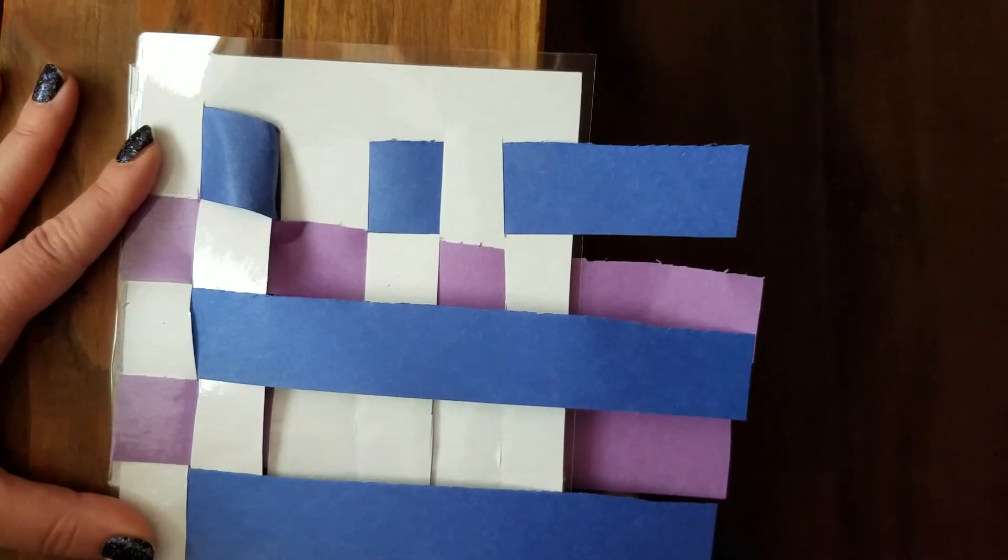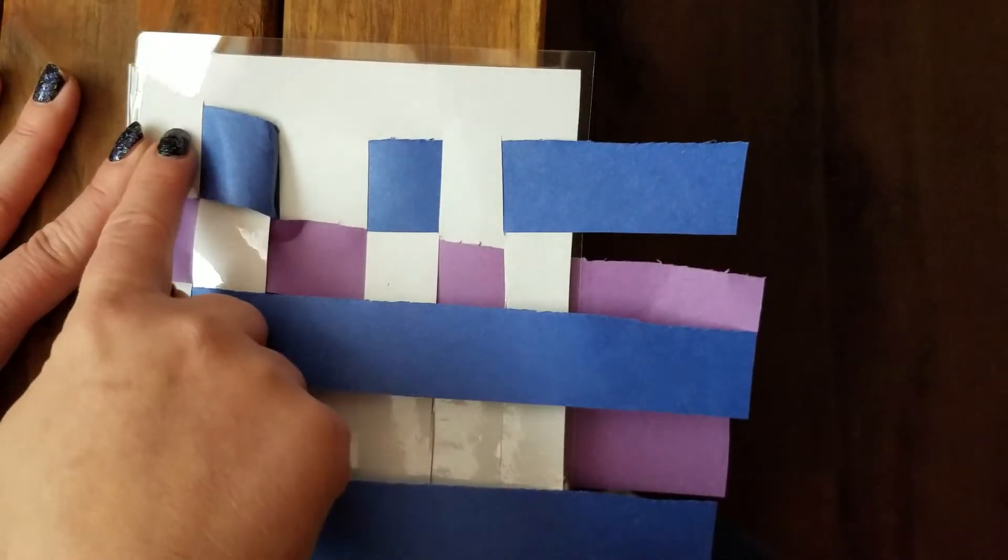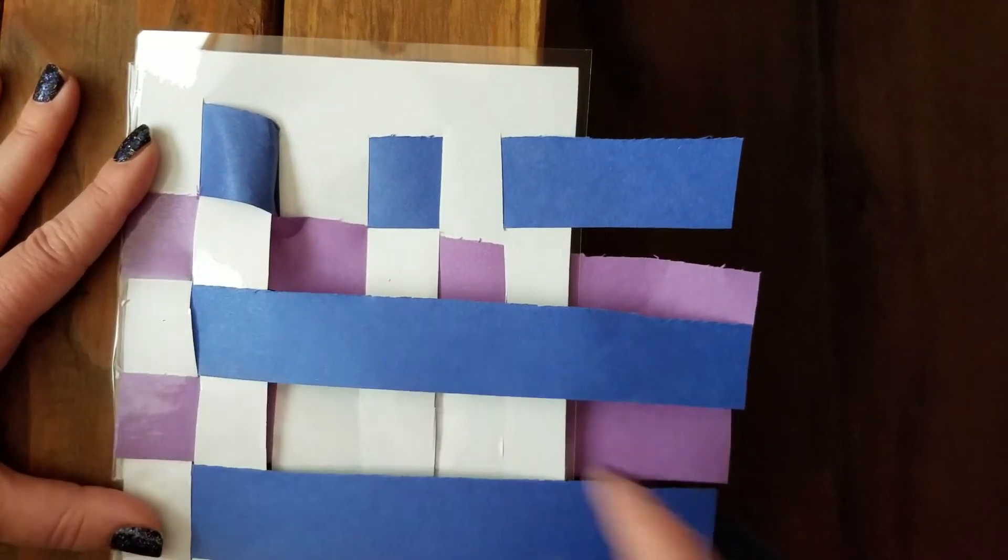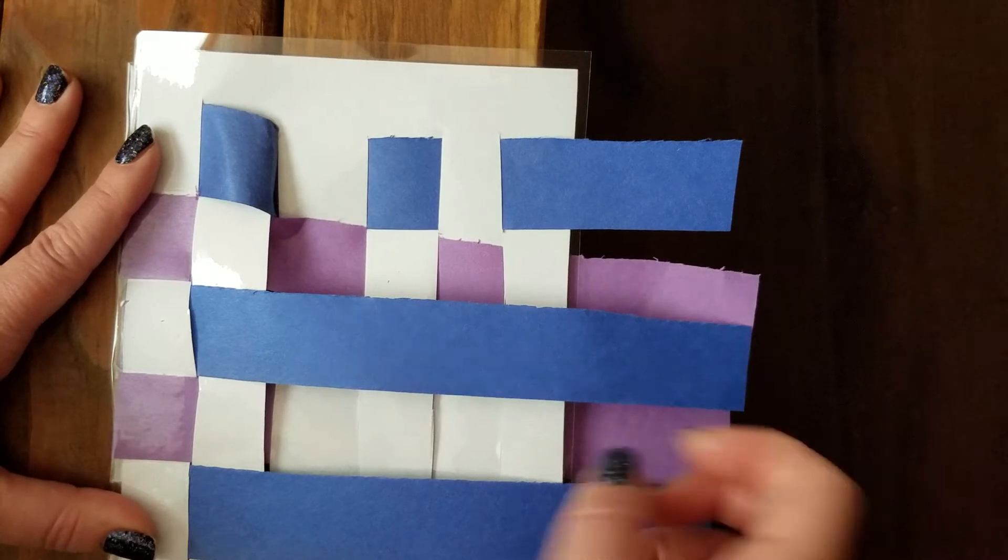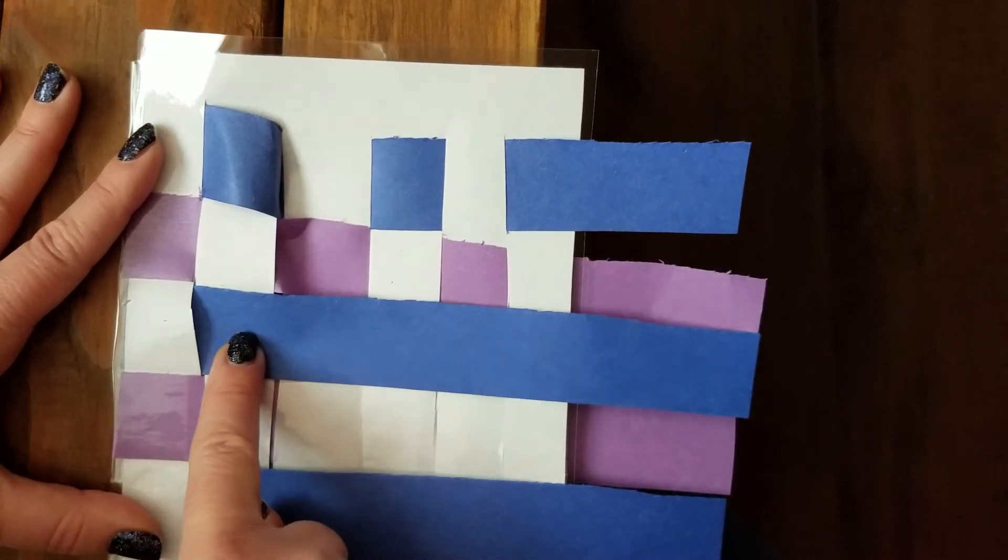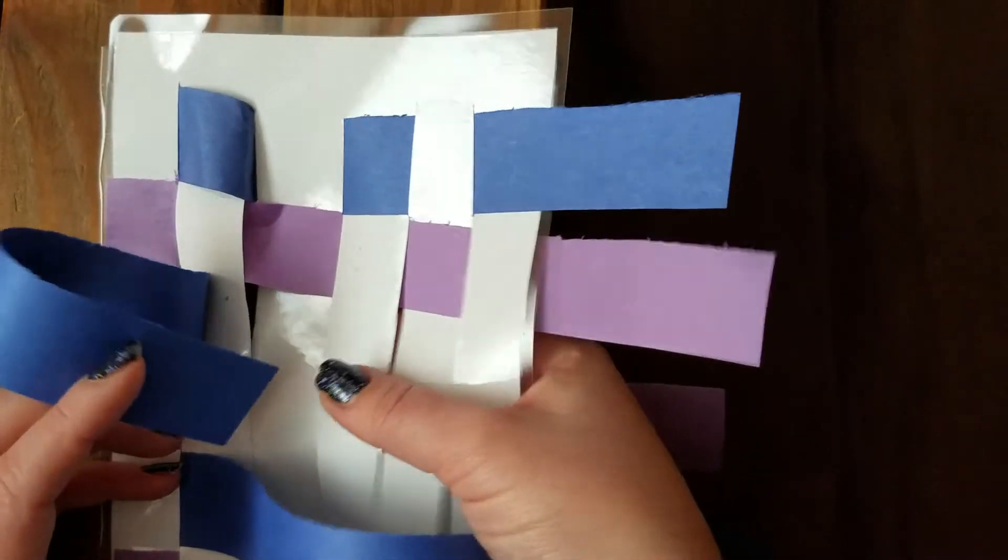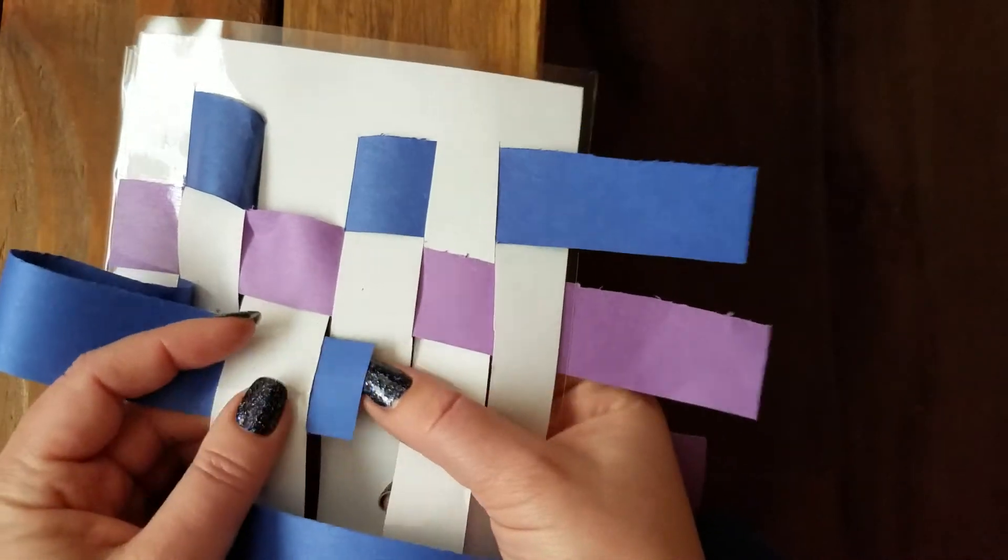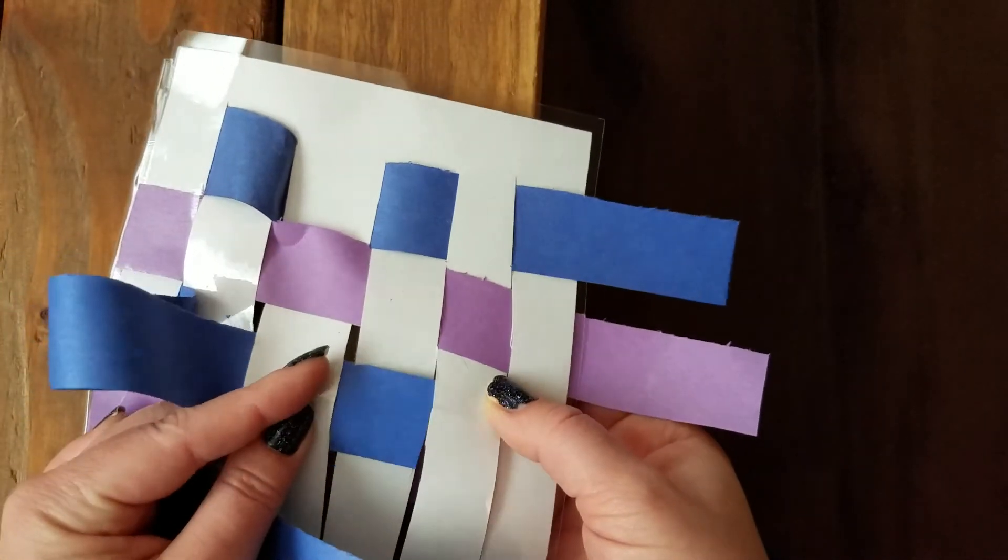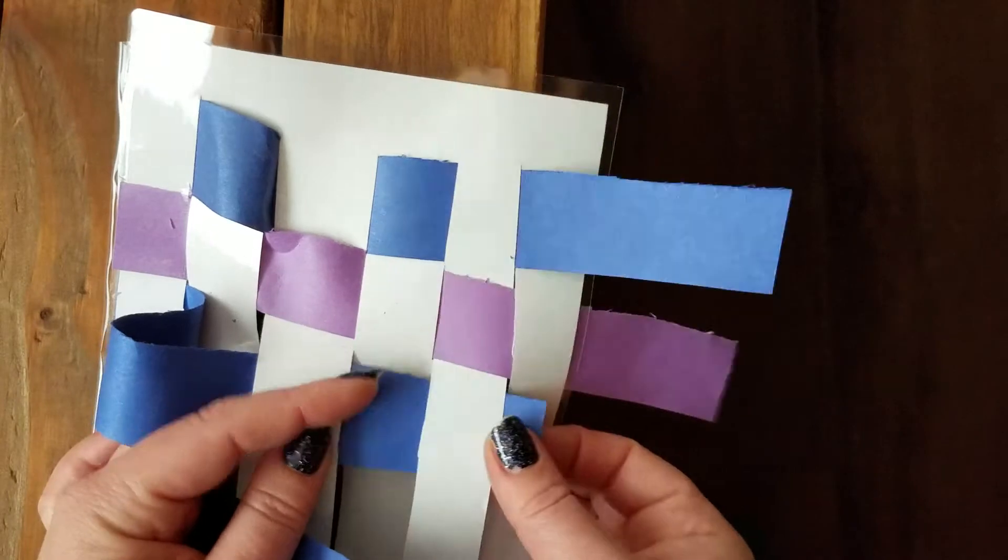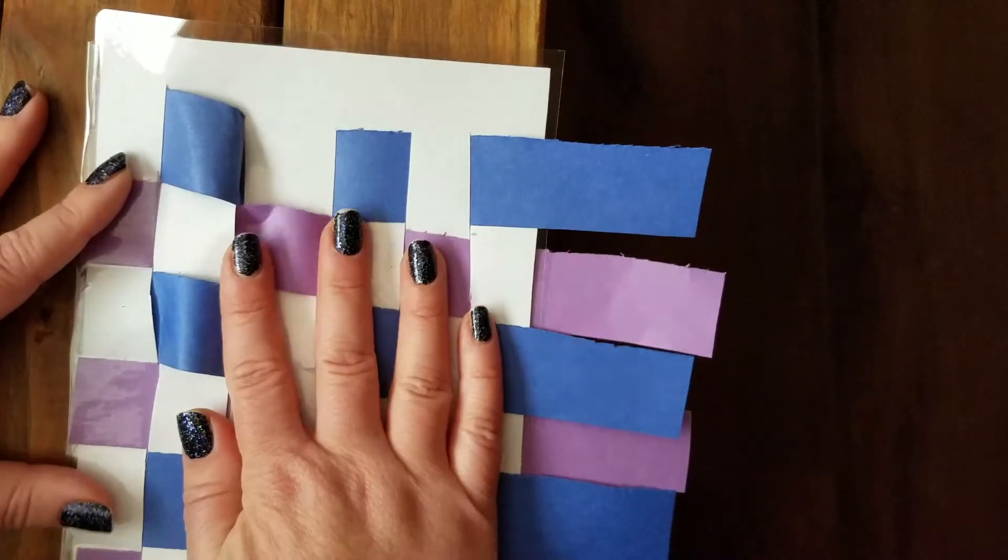That means the next blue stripe will look like the blue stripe on top and will be the opposite of the purple one. Let's do that one all at once. It's already under. So, let's make sure this stays over. Then we'll go under, and then over, and then under, and then over. There we go.